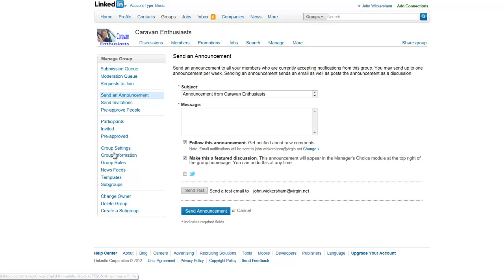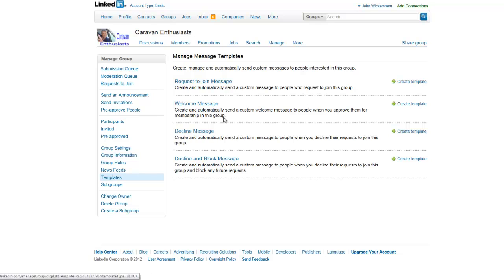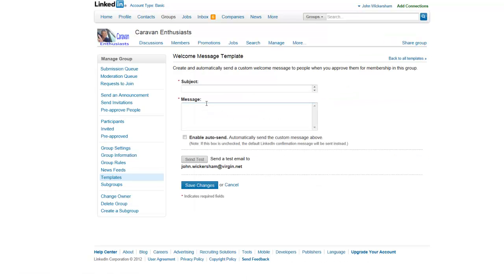The other important thing you really want to do is go to the Template section and create a welcome message. You can use this to welcome anybody that joins the group, and if you have a website or a lead page, you can direct people to that. So let me create a welcome message for this particular group — if we click on Welcome Message, we just need a subject and a message.